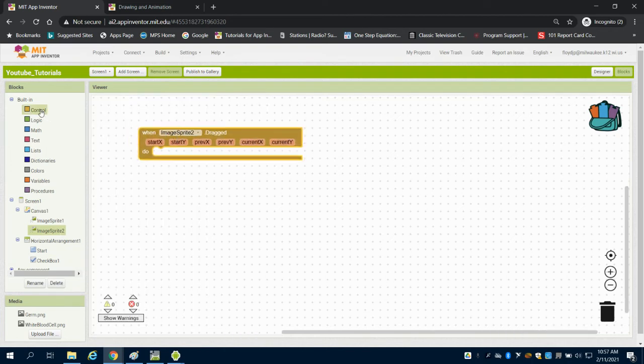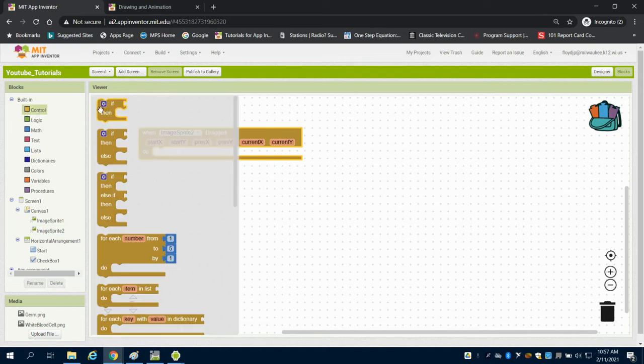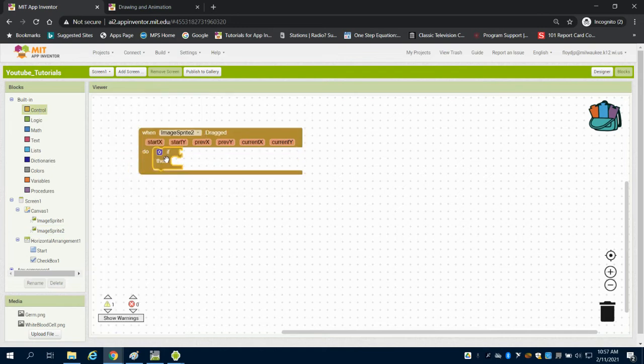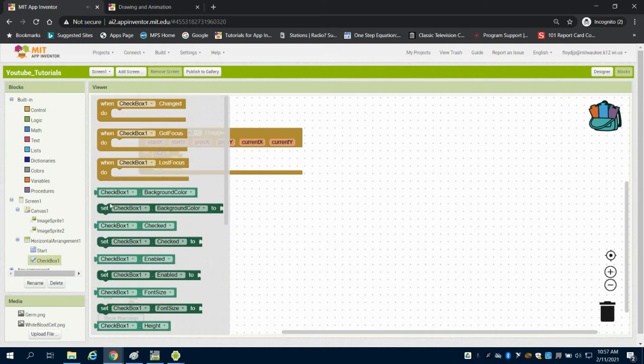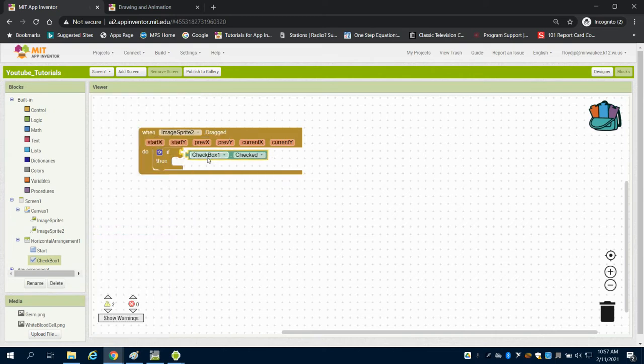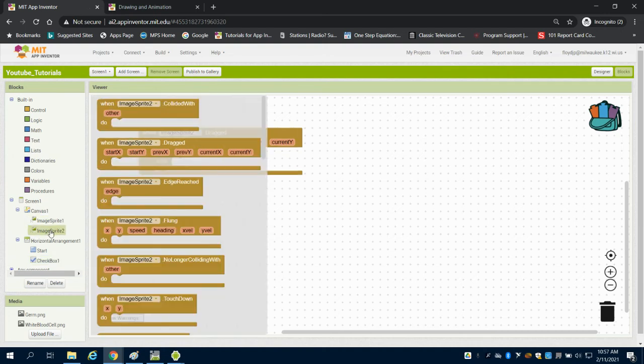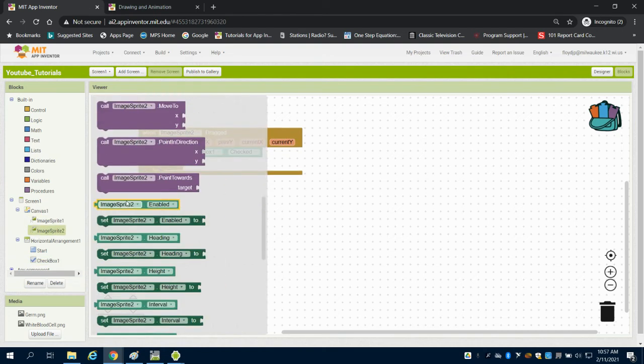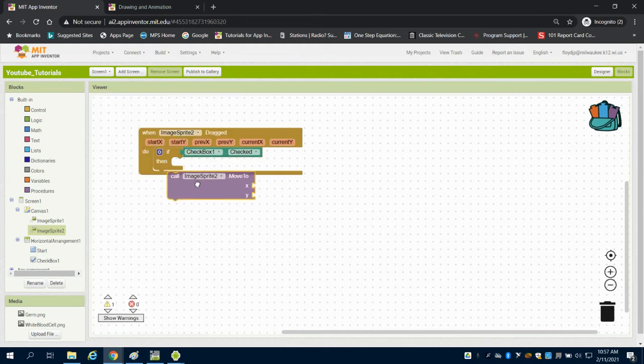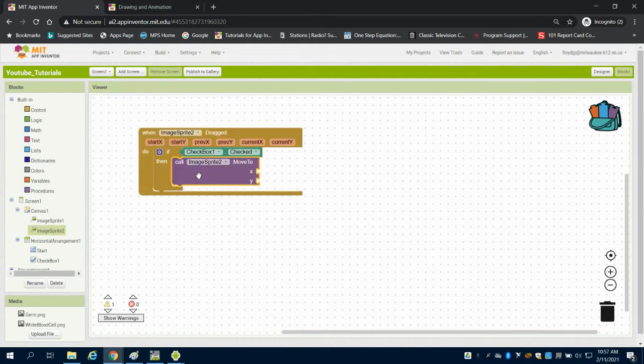And the first thing I'm going to do is I'm going to grab my if logic here and I'm going to say if that checkbox 1 is checked, then what I want to be able to do is I want to call that image sprite 2 to move to a certain x y coordinate.